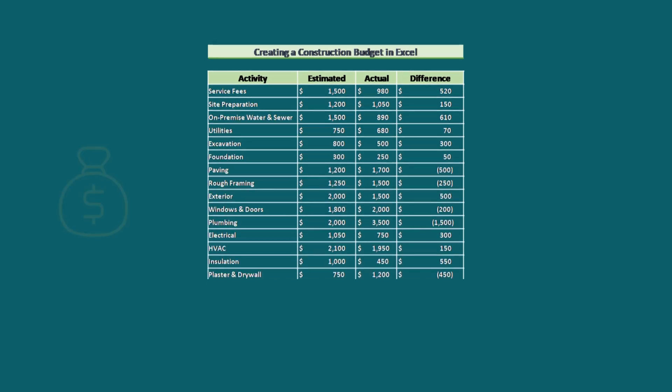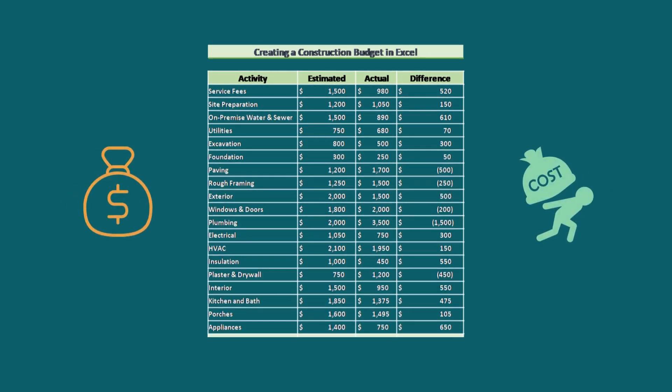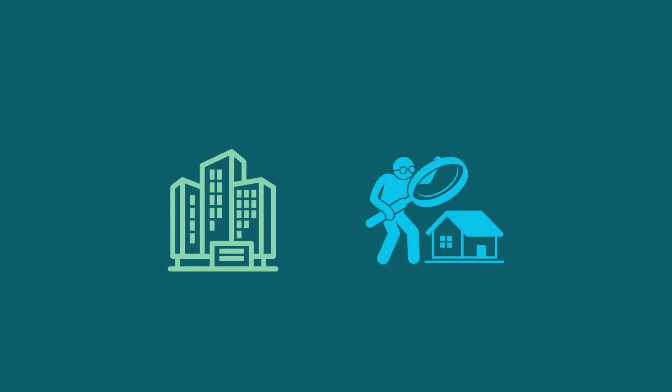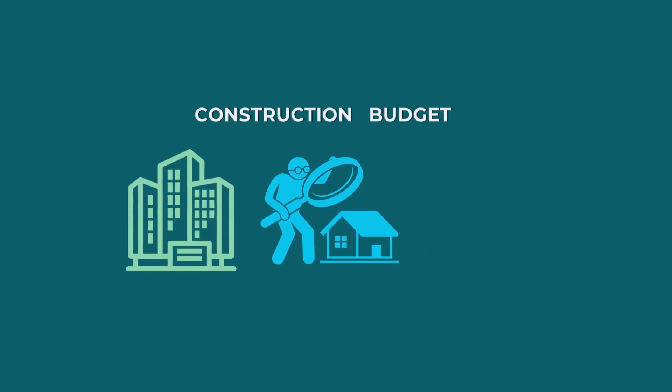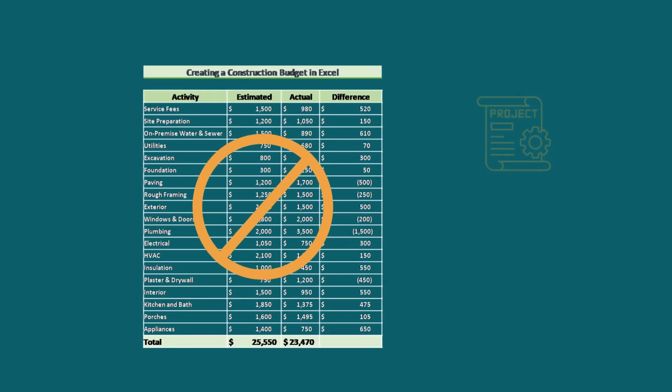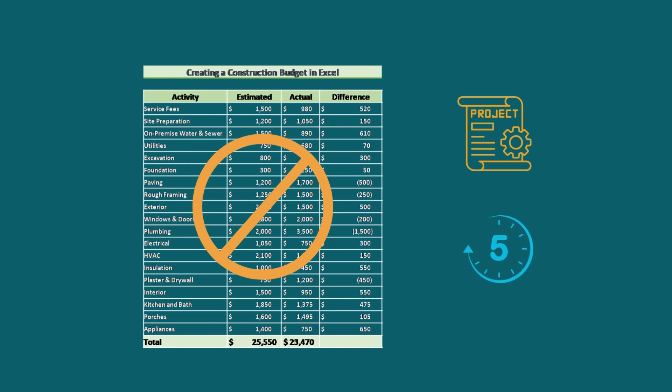A budget means planning the income and expenses for a particular time period. When the budget is related to property development, then we know this as the construction budget. Without a good construction budget, the project may not be completed within the stated time.